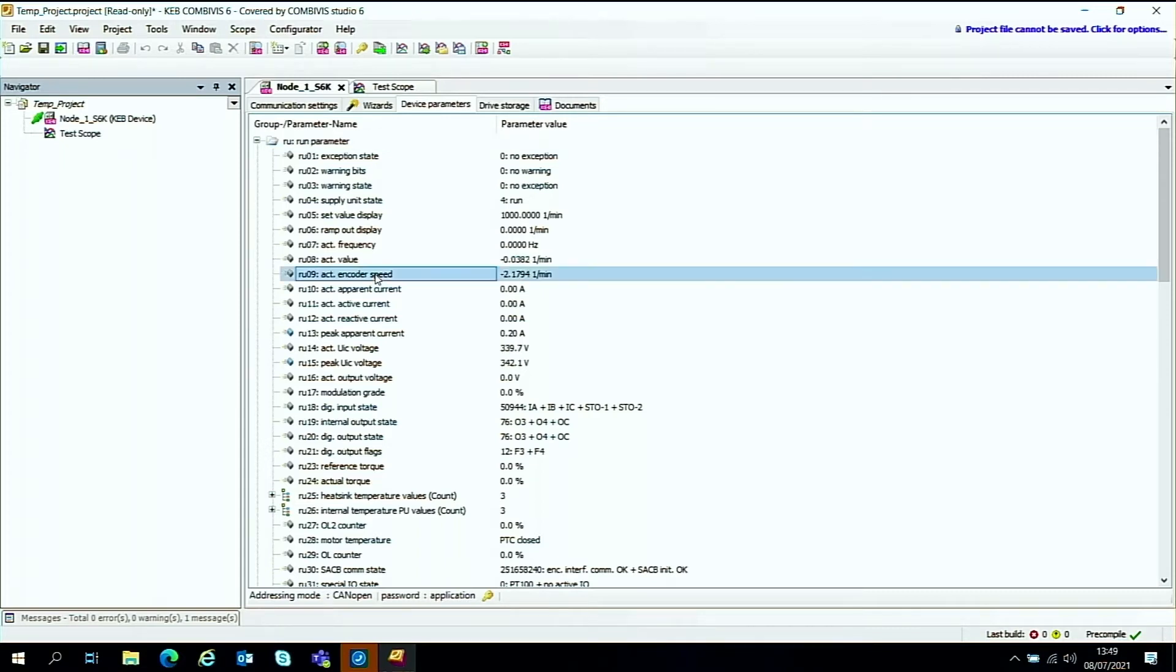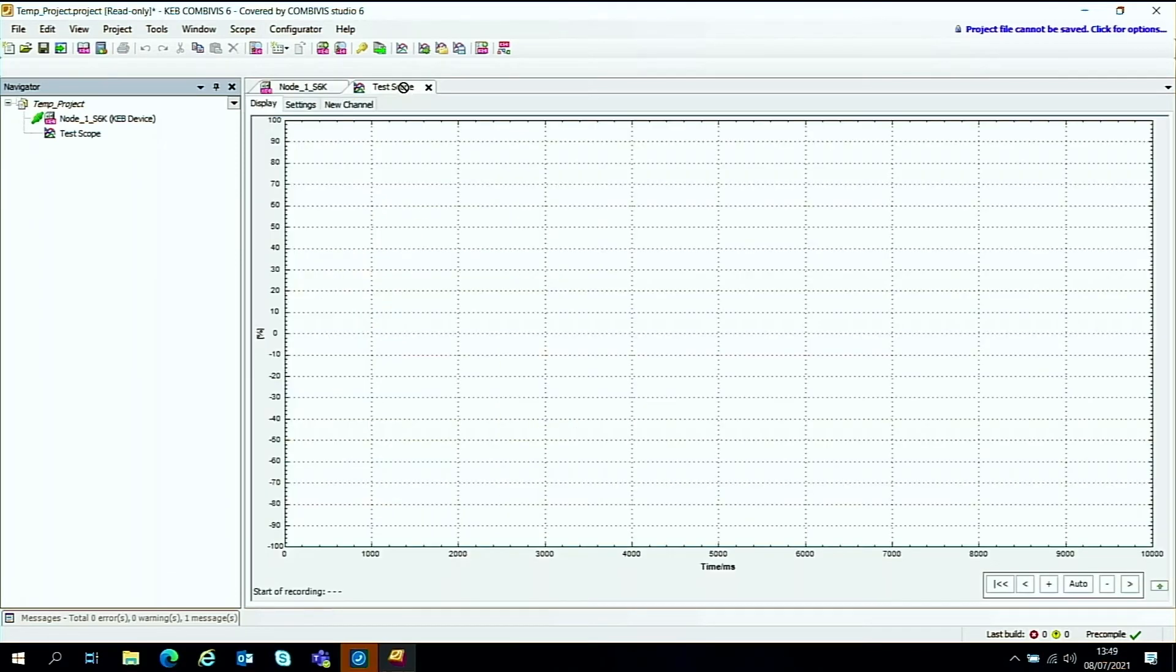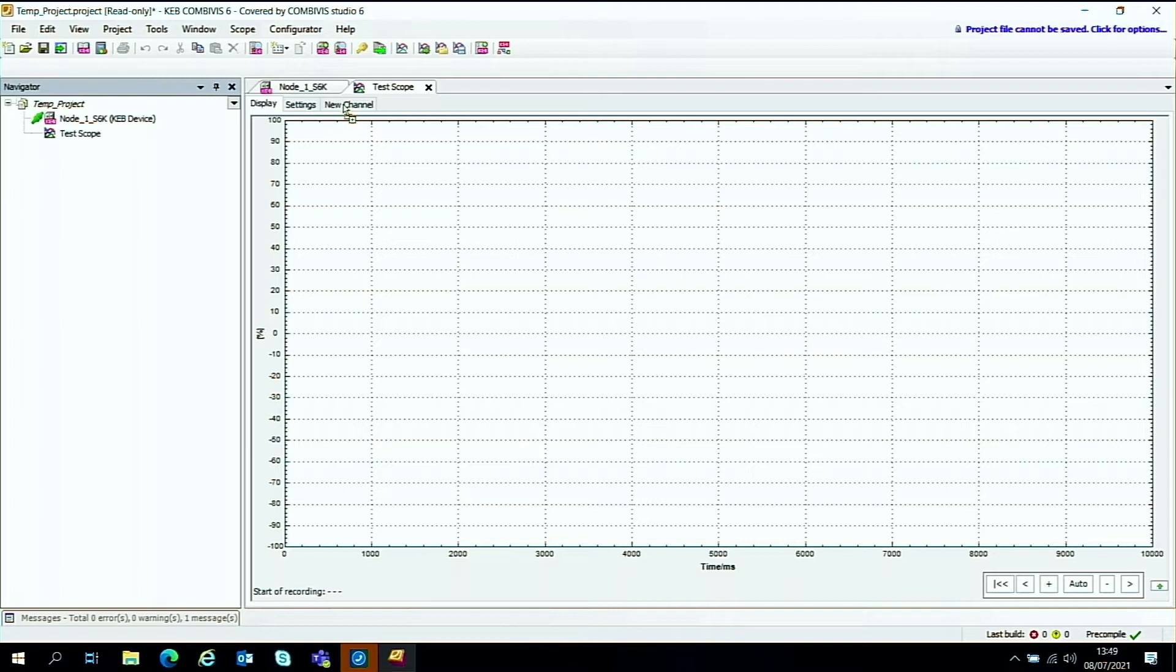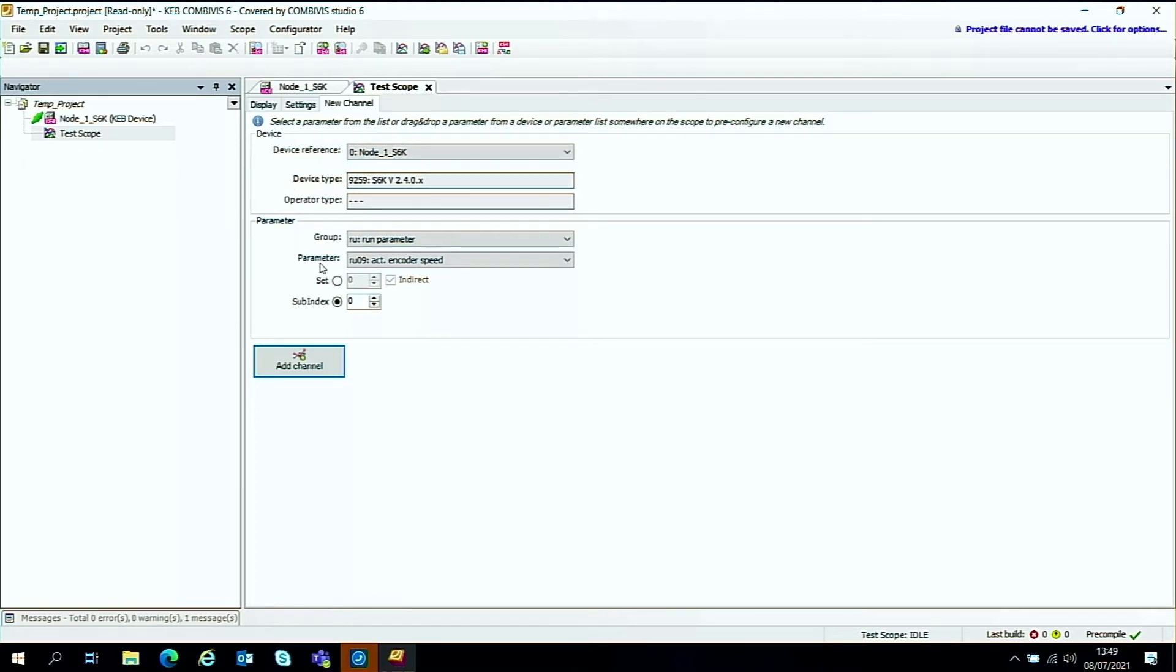So click on that, keep your mouse holding it and then drag it over to the tab for the scope. And there's another little sub tab down here that's called new channel. Just hover over that and release and it will add the parameter information. So the drive reference device type anything, but also the parameter details down here. So the next thing to do is just add the channel to the scope.